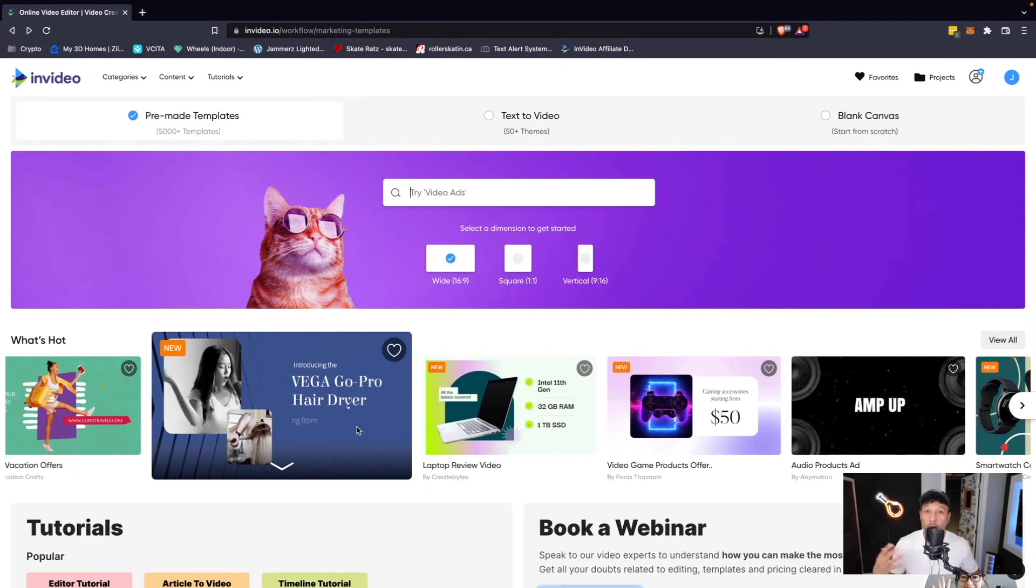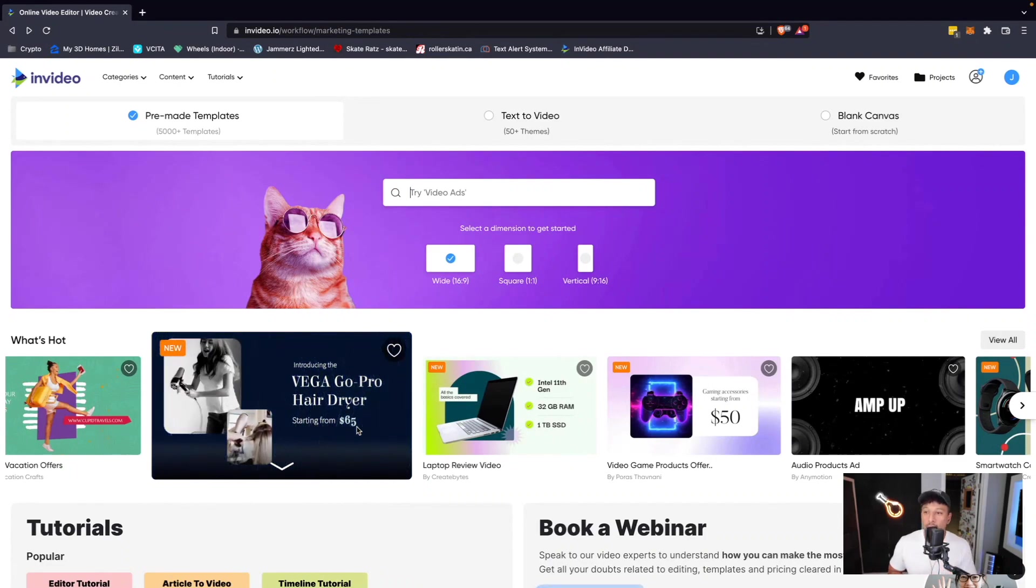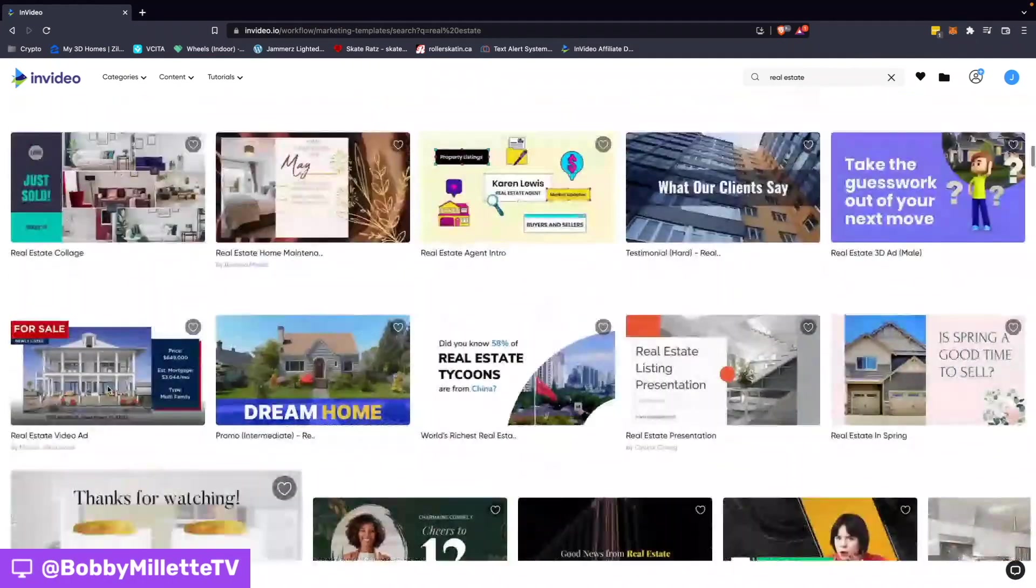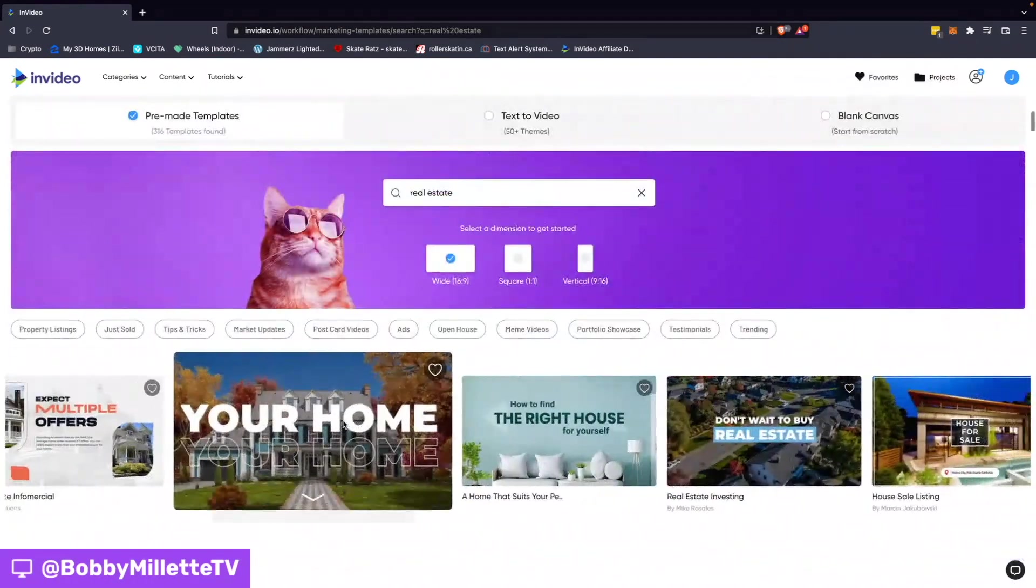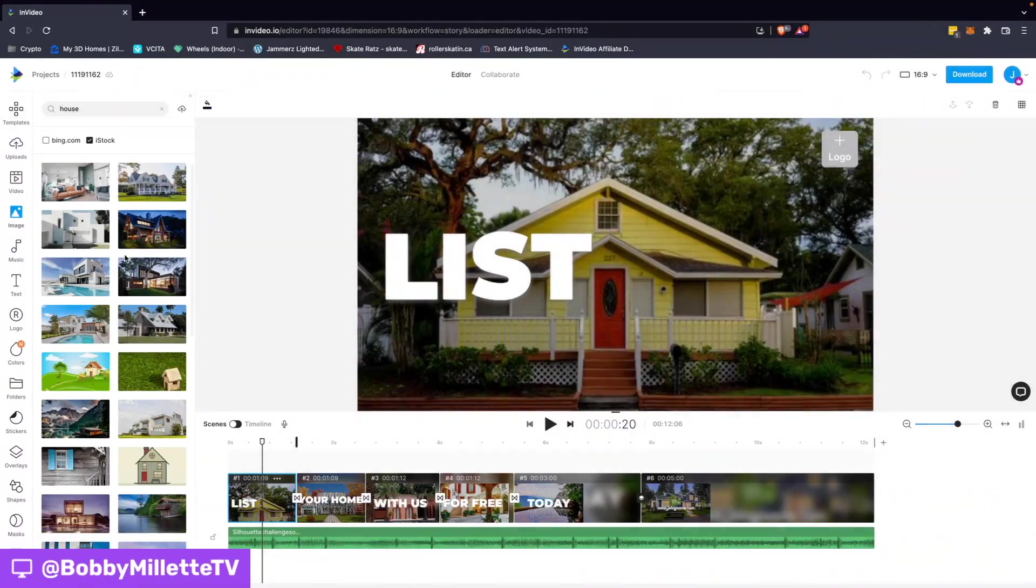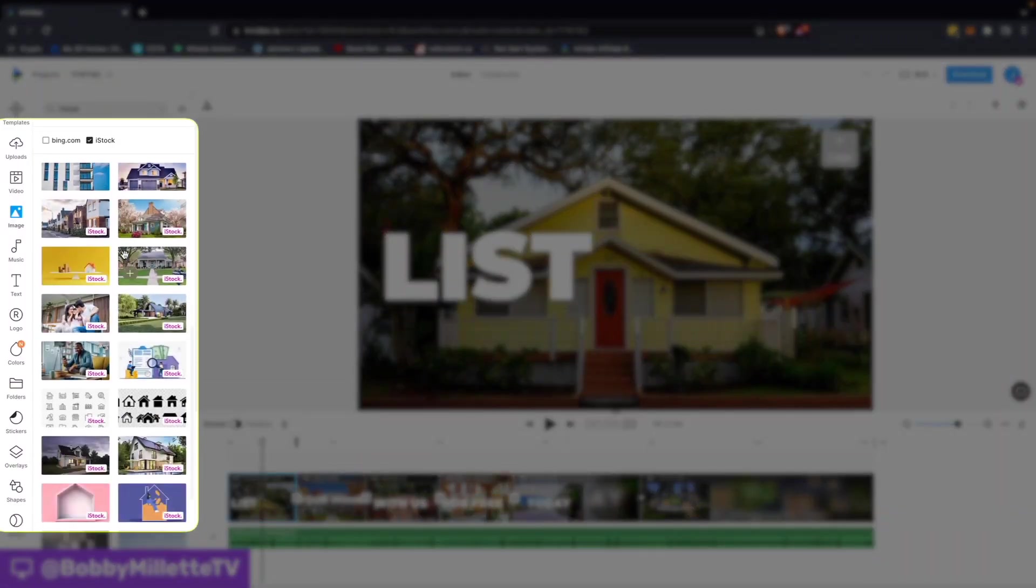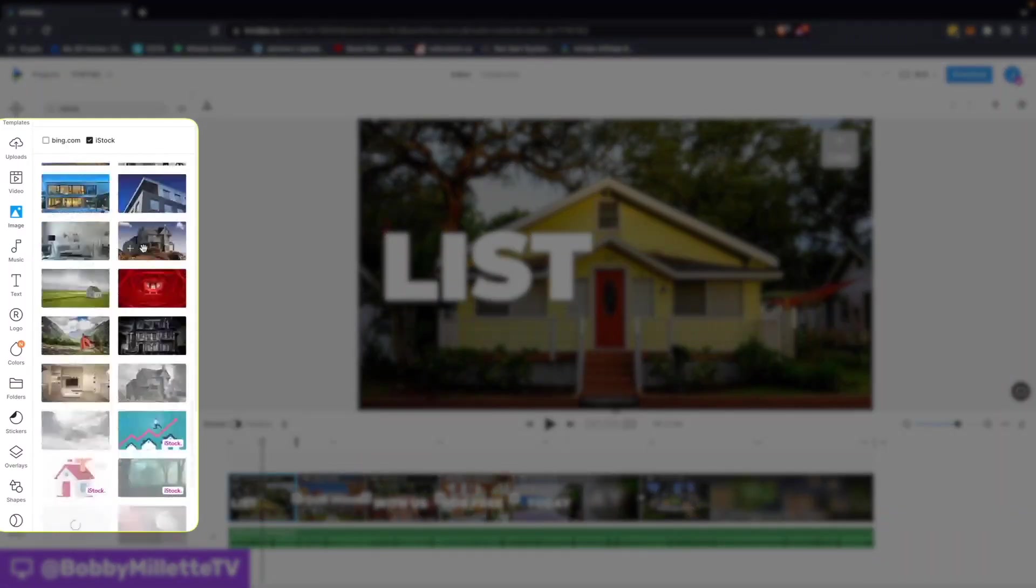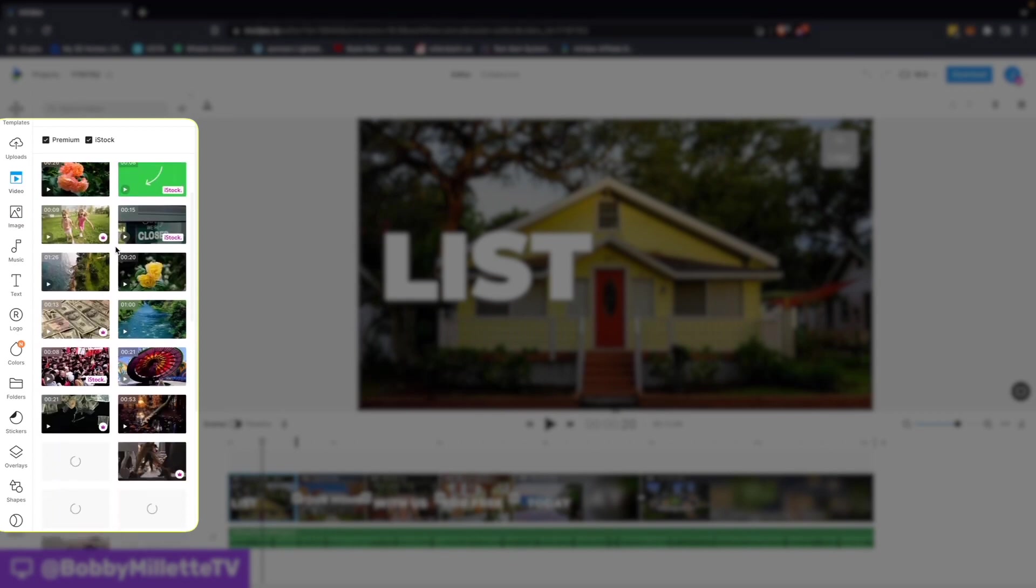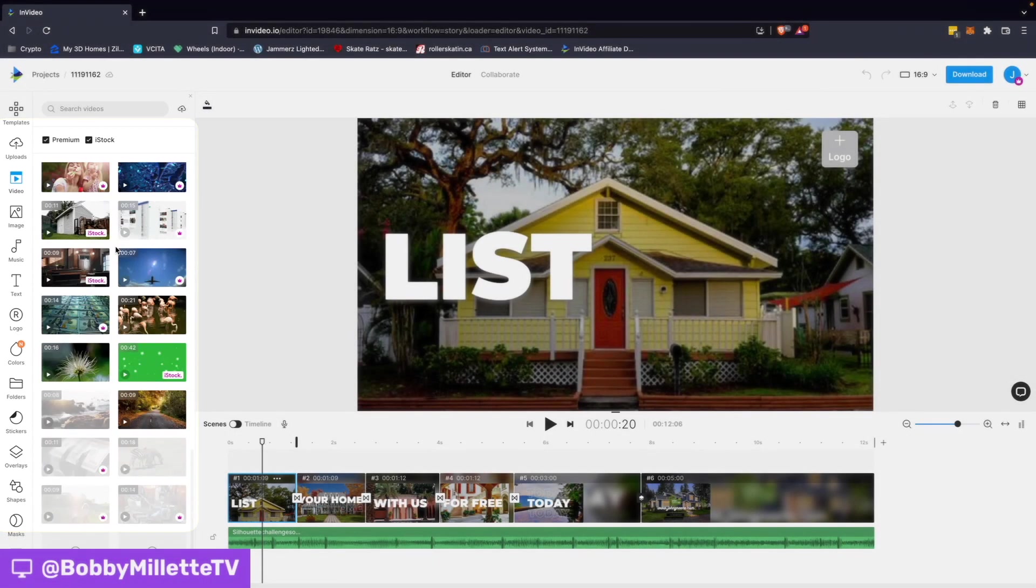Once you finish creating your free InVideo account, you will be redirected to the homepage. Here, you will have access to thousands of different templates and millions of stock assets—audio, photo, video—whatever you could possibly need to create your video content.